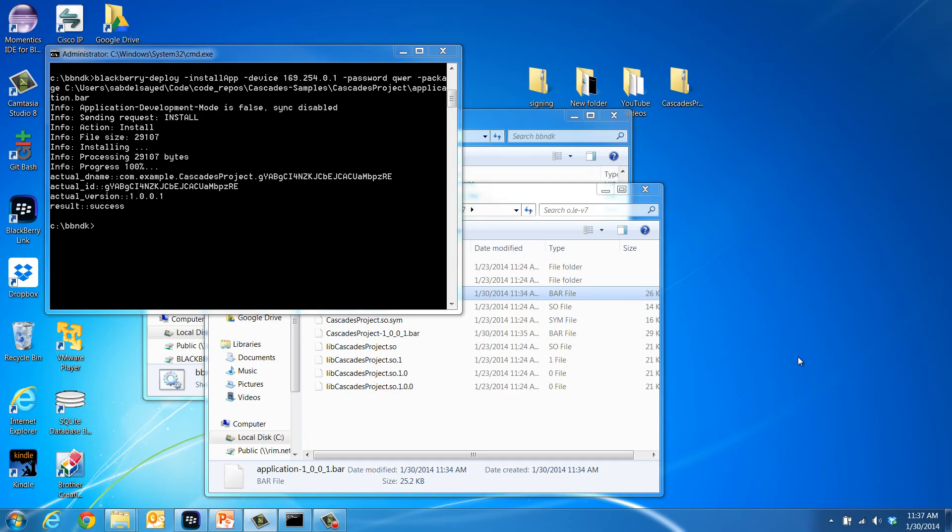Notice, however, that as mentioned earlier, deploying a BlackBerry 10 application bar file to a BlackBerry 10 device will only result in success if the bar file is signed.